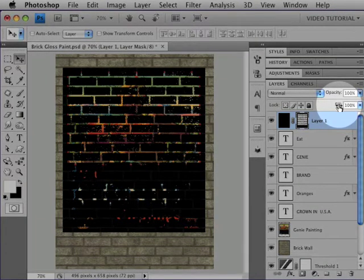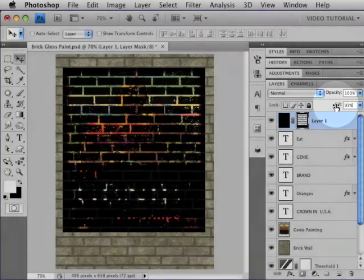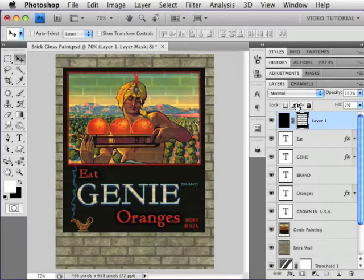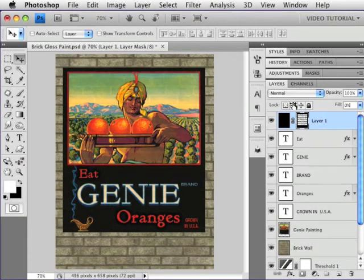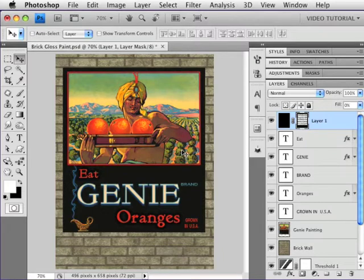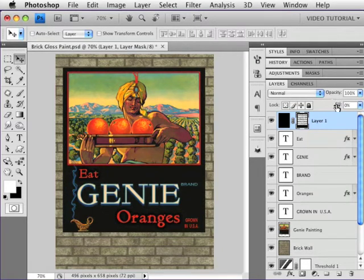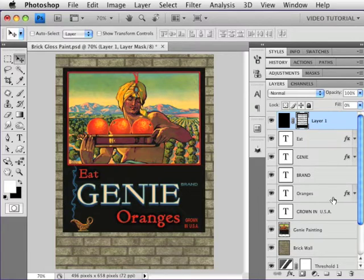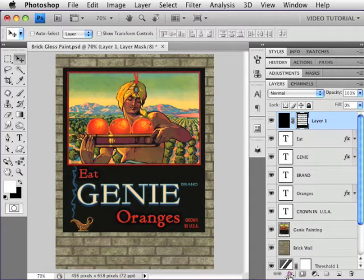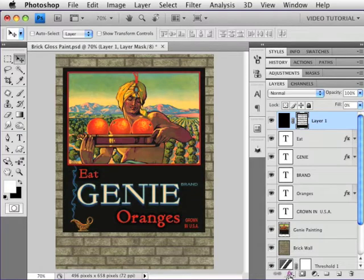So we're going to change the fill of the layer, not the opacity, the fill to zero. That hides all of the pixels on that layer. It doesn't hide the layer itself. The layer opacity is still 100%, but it hides the pixels. So that's why we didn't care what color they were. And now we're going to add a layer style to that layer, and you'll be able to see the layer style.